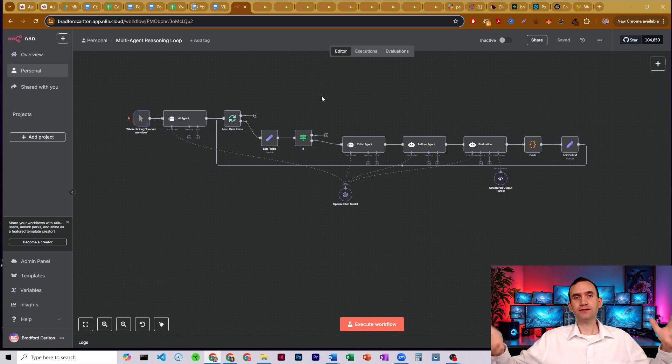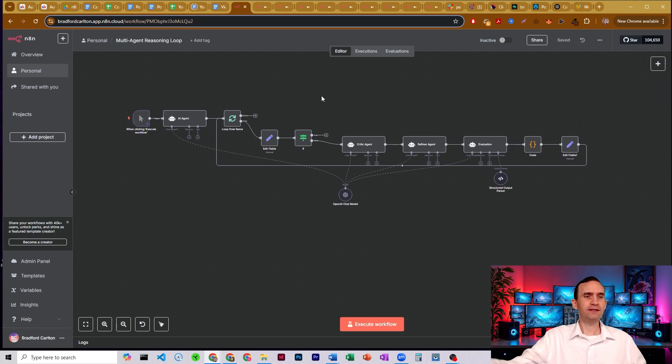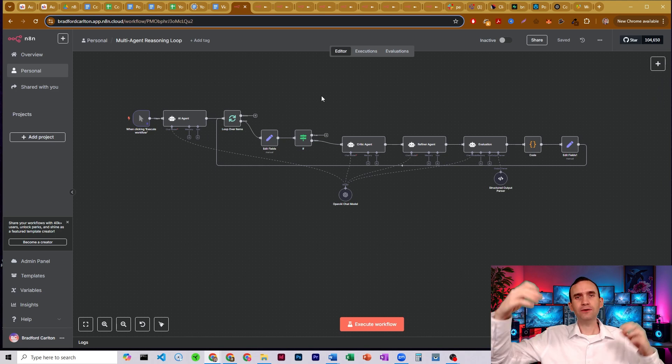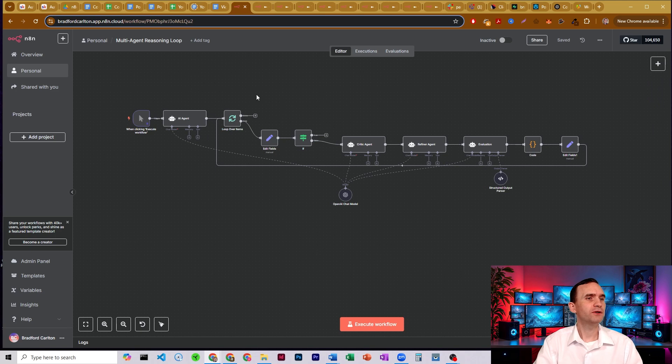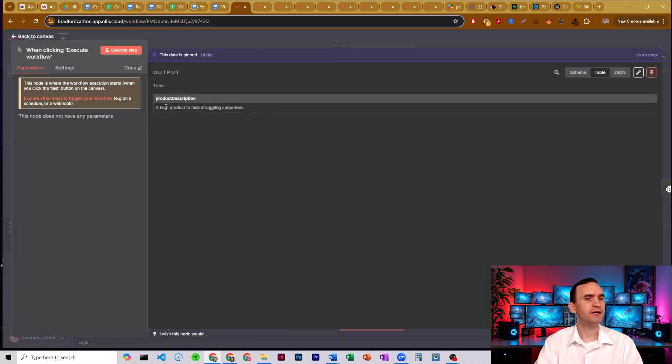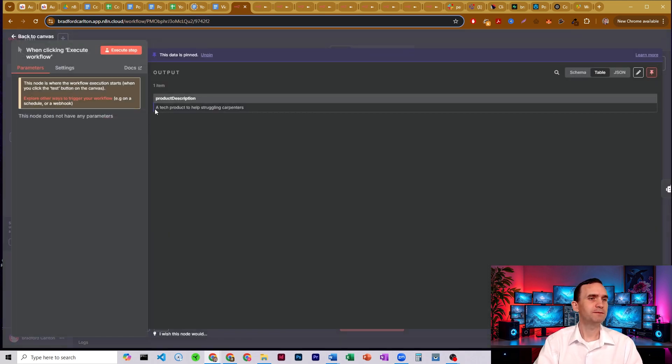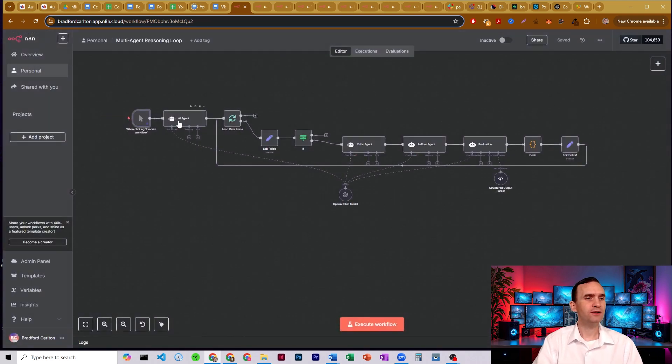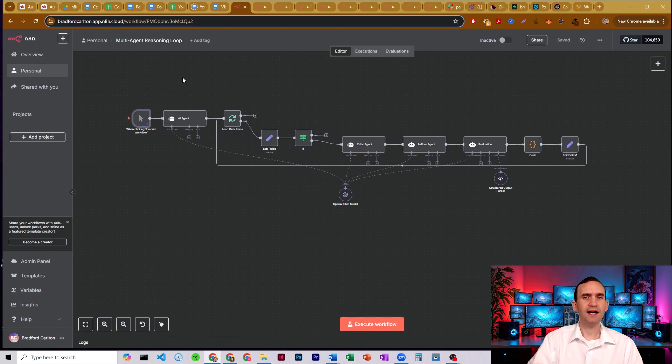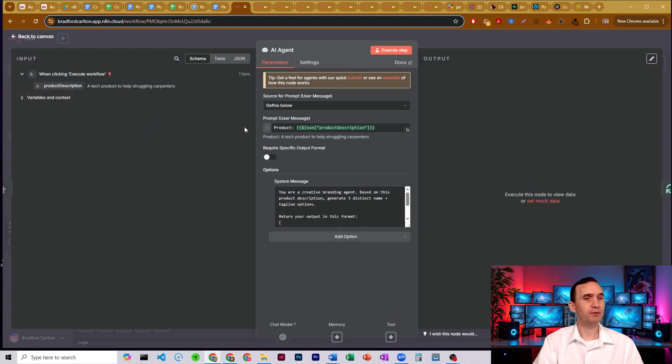And then once it reaches a certain point, they can exit the loop and allow that information to pass on. So here I'll just show you a really quick example. I've just got a click trigger here and I've got something called product description. I've just got a tech product to help struggling carpenters, just as an example. And so what this whole agent is going to do is it's going to take that and develop some ideas for a brand name.